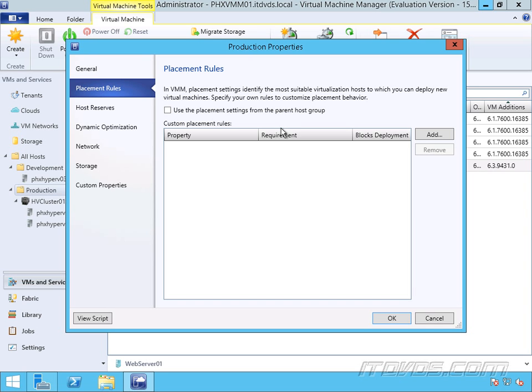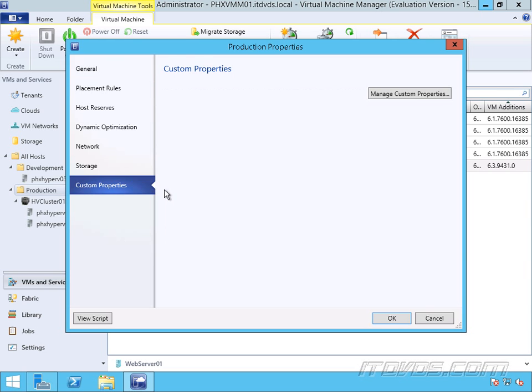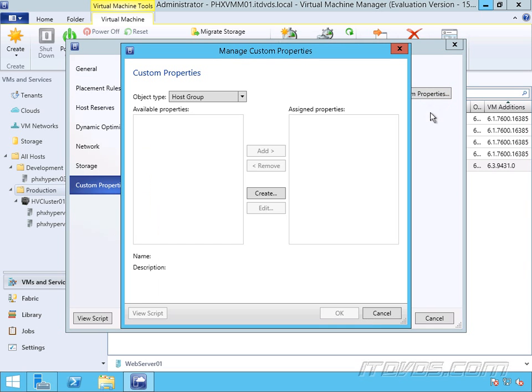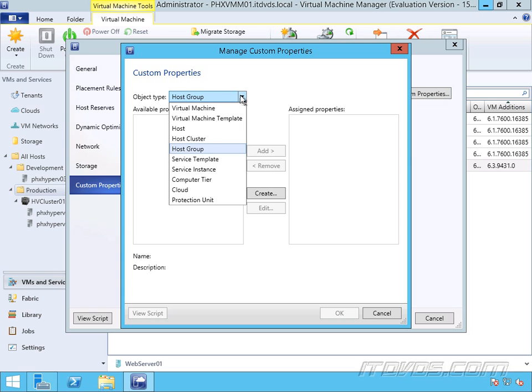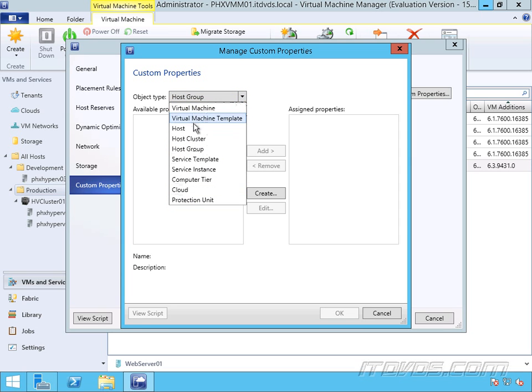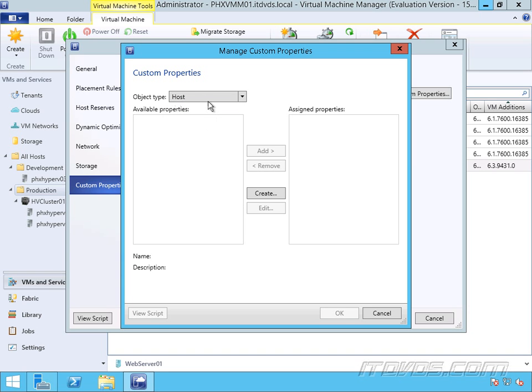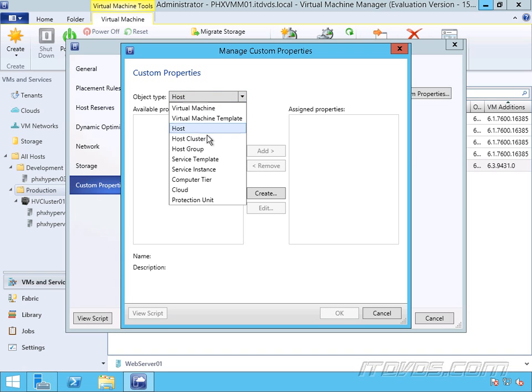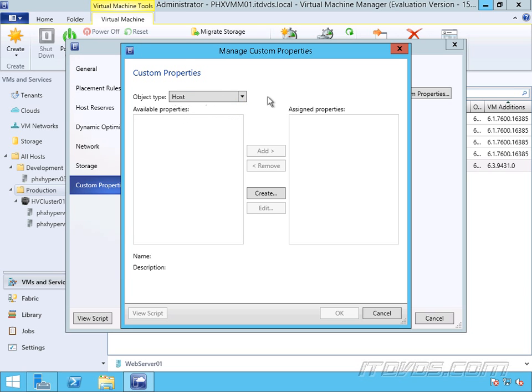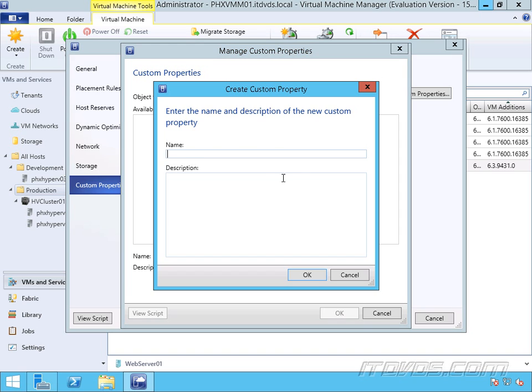In order to use placement rules, we're going to use custom properties. So let's take a look at those custom properties. I'm going to go to Manage Custom Properties. There are all sorts of different custom properties for different object types. So we're looking at host group right now. There's host, virtual machine, virtual machine template, host cluster, host group.